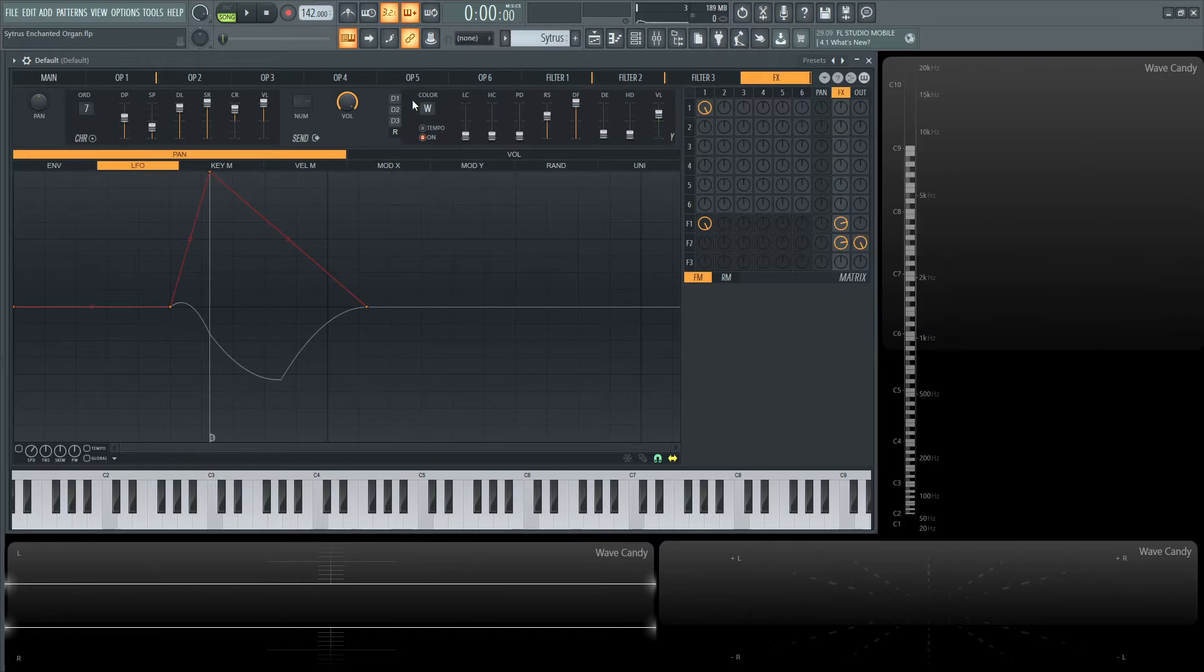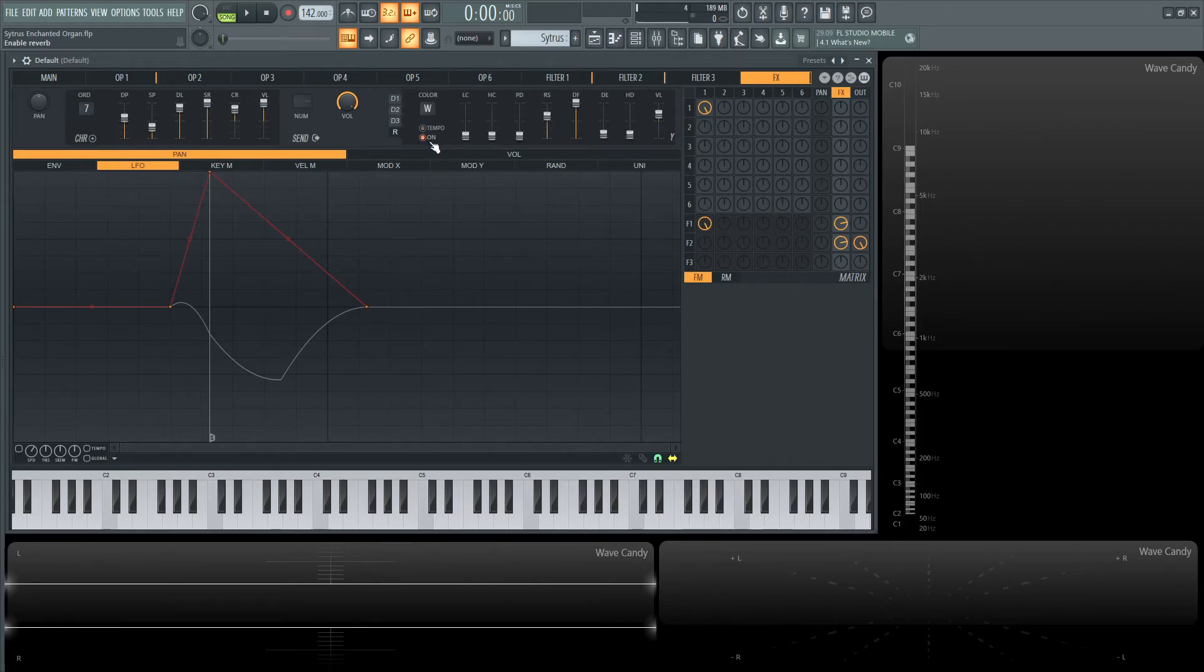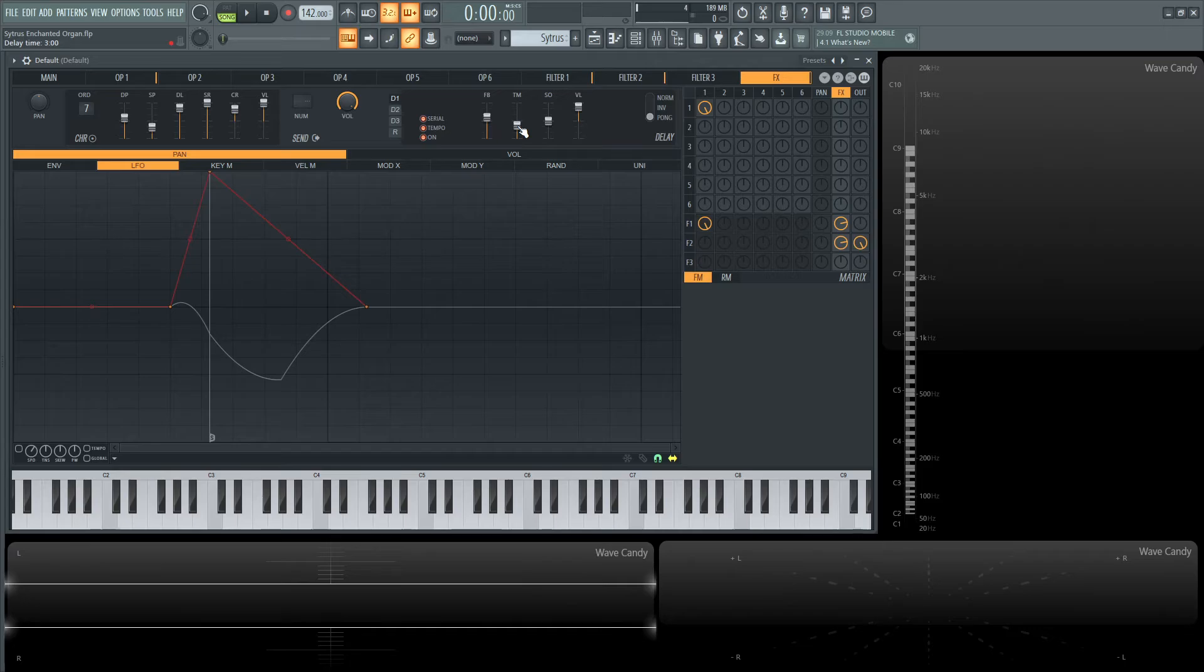Moving on to delay, this is going to be tempo and serial. Slot two is off, and slot three is on for reverb because we want the delay to run through the reverb—it sounds more natural. For the delay, feedback is 59%, timing is three, stereo offset is zero, and volume is 78%.